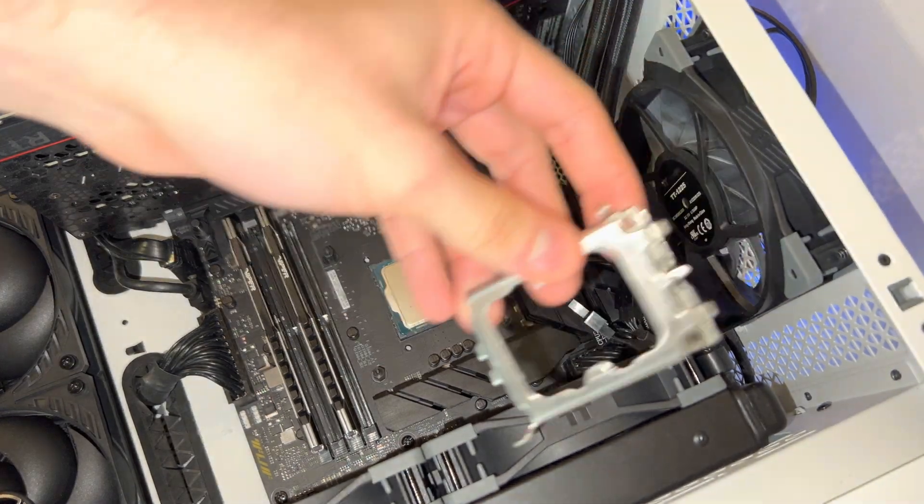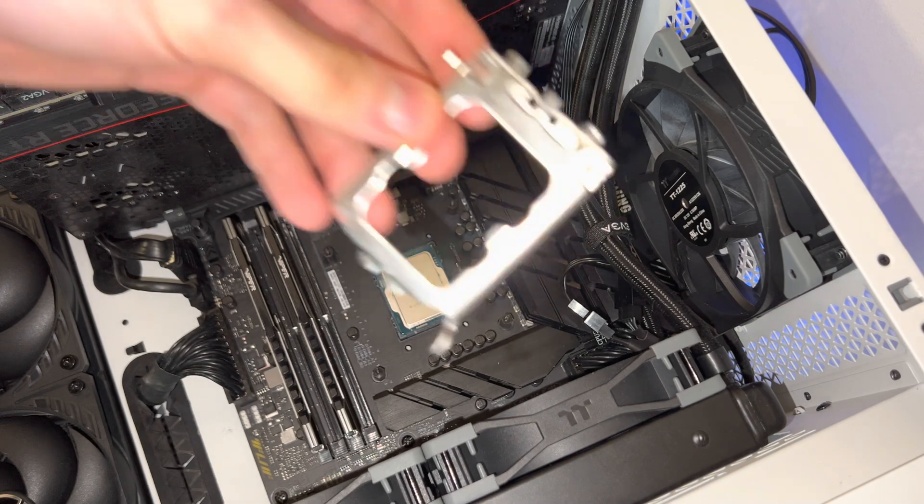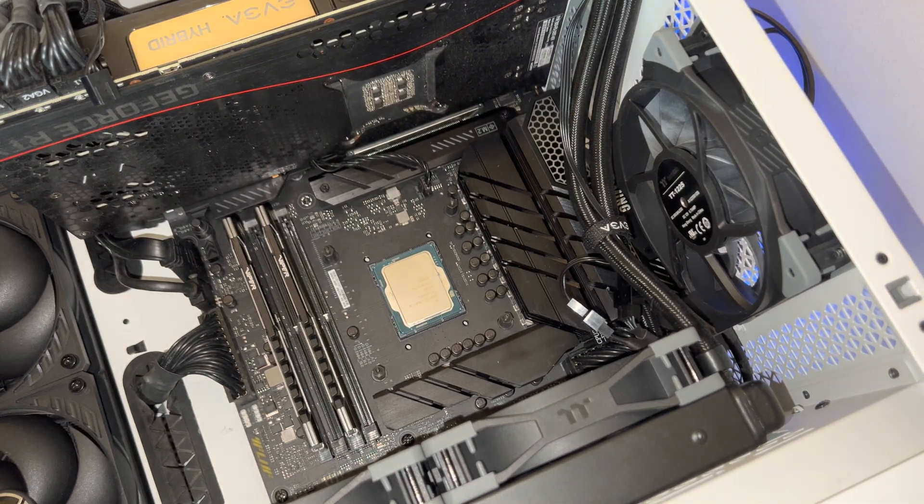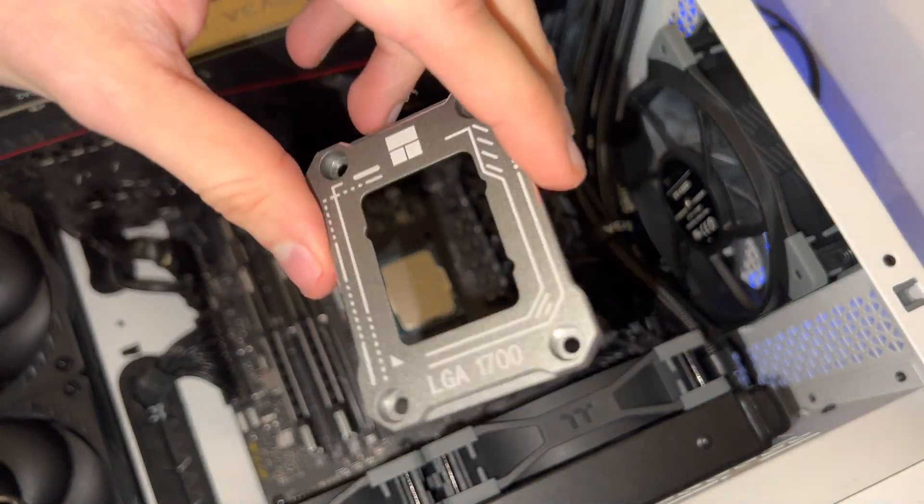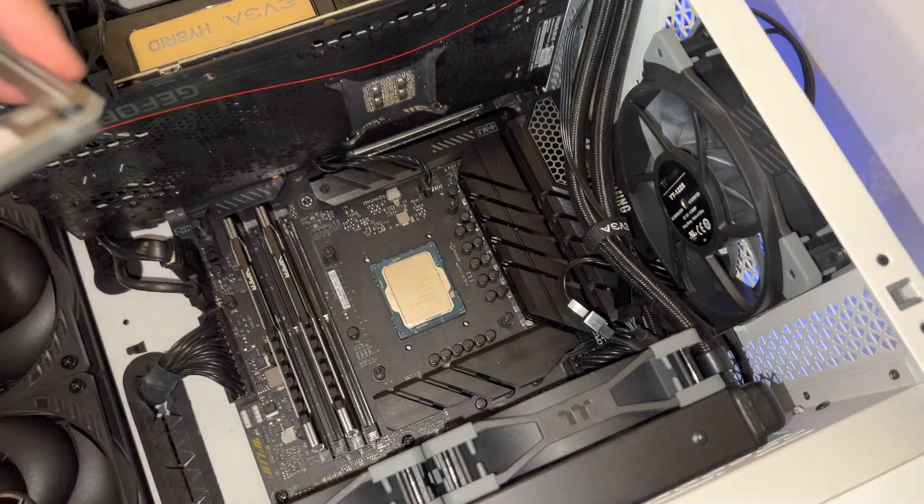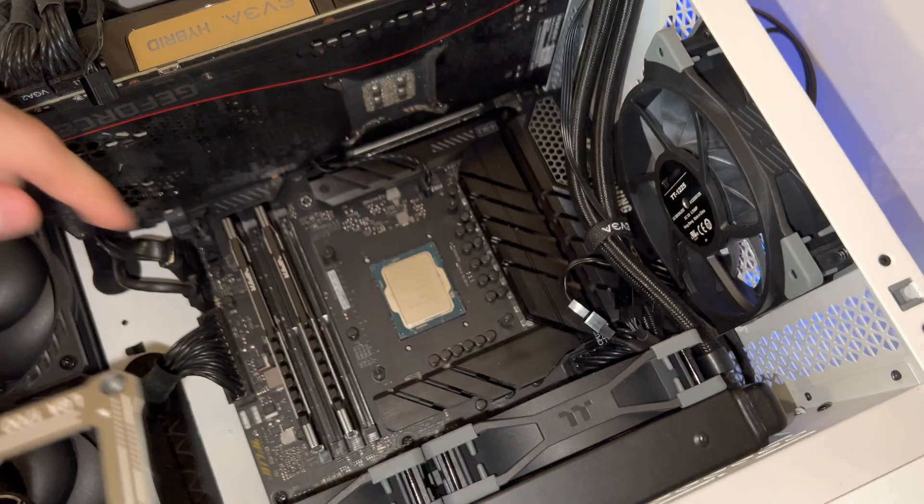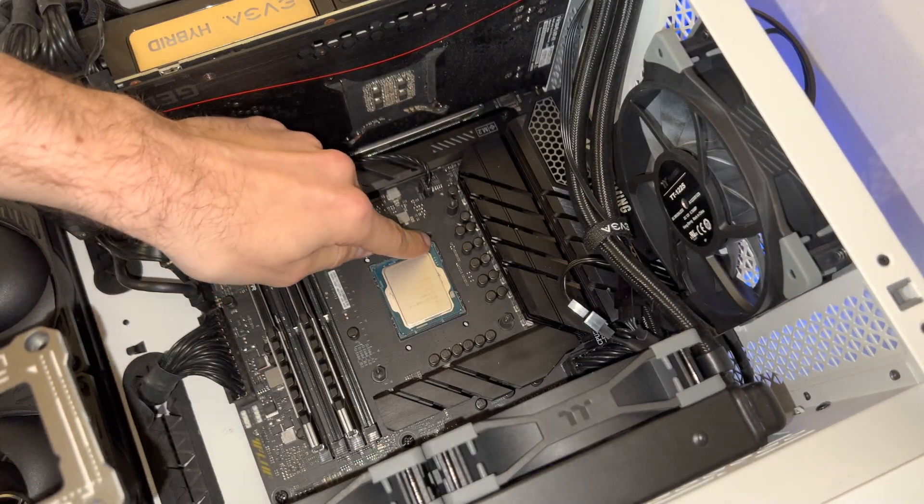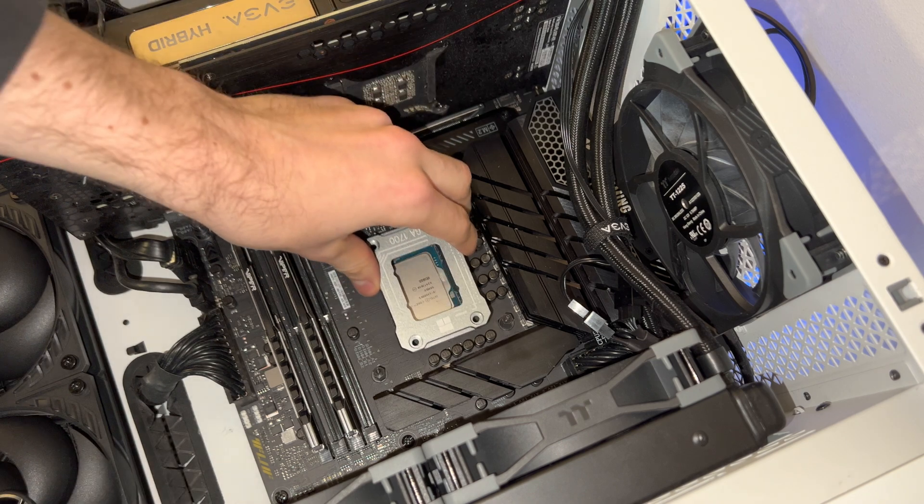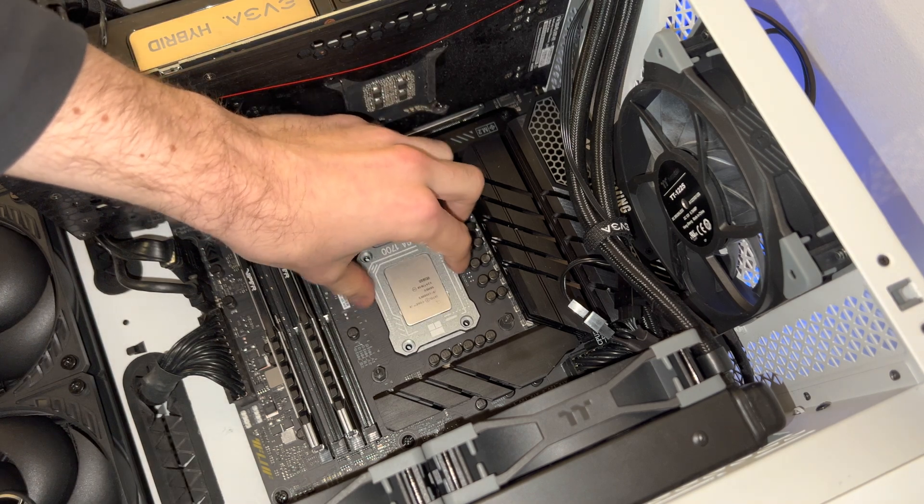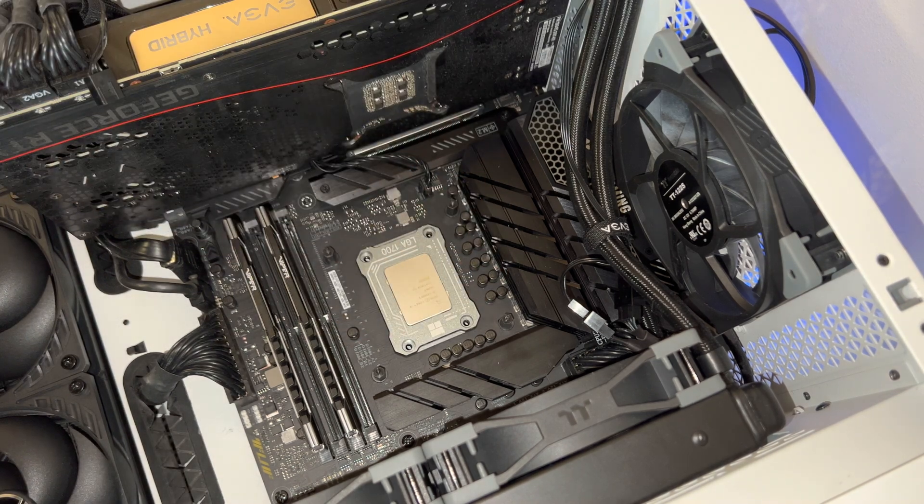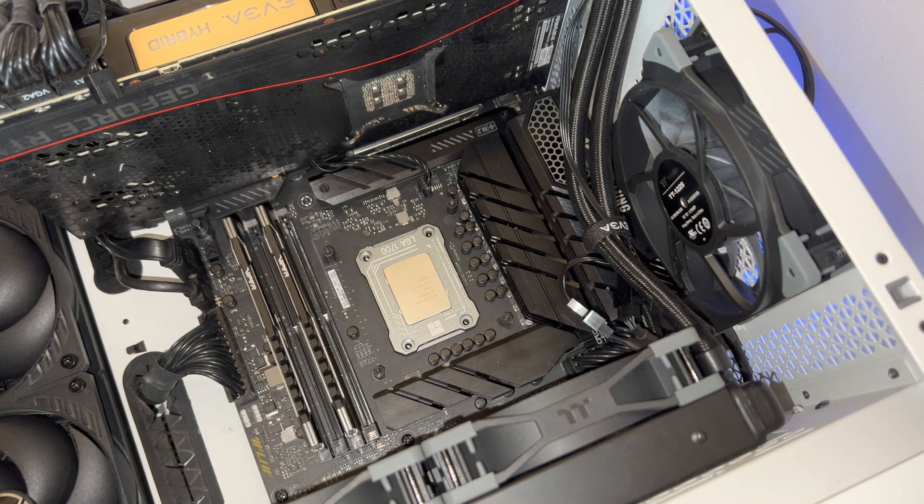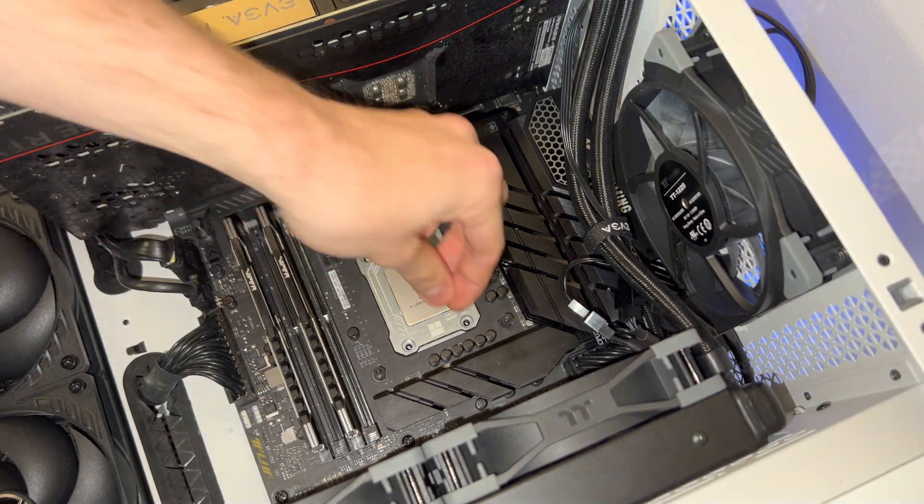Alright, so we've taken off the stock Intel ILM right there and we're going to put down our contact frame. So we need to match up the triangle with the triangle on the CPU there, like this. There we go, slots in very snug. And we start putting the bolts in.